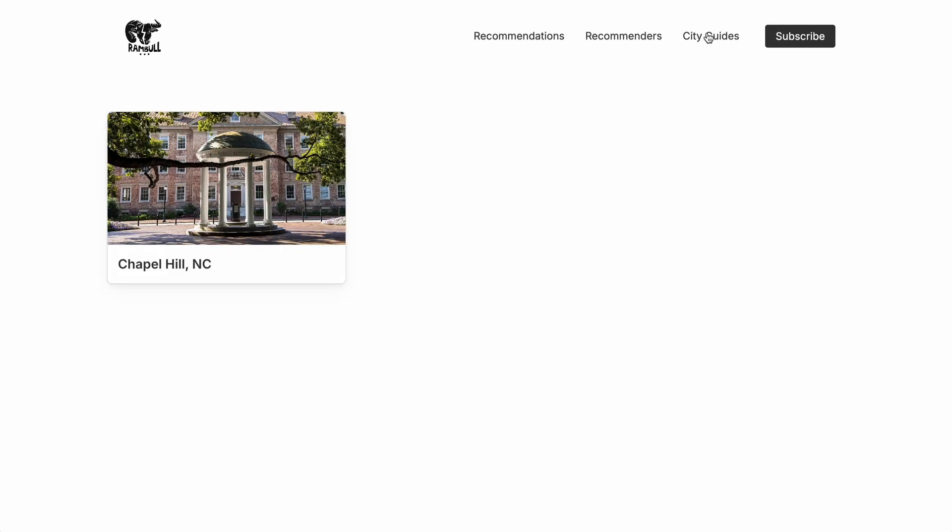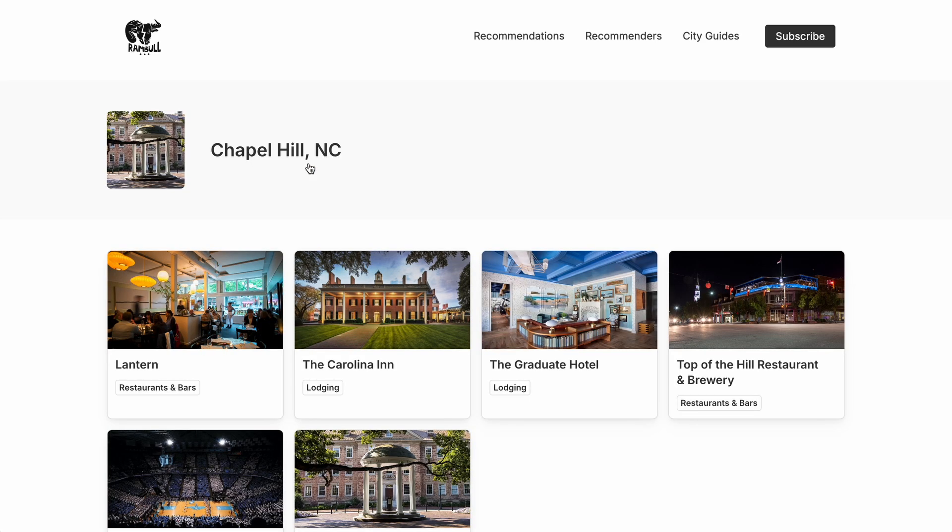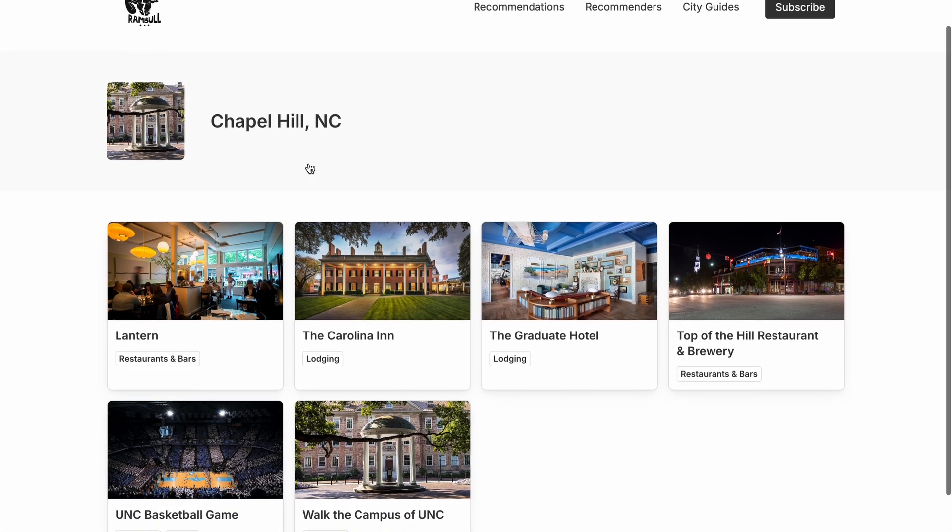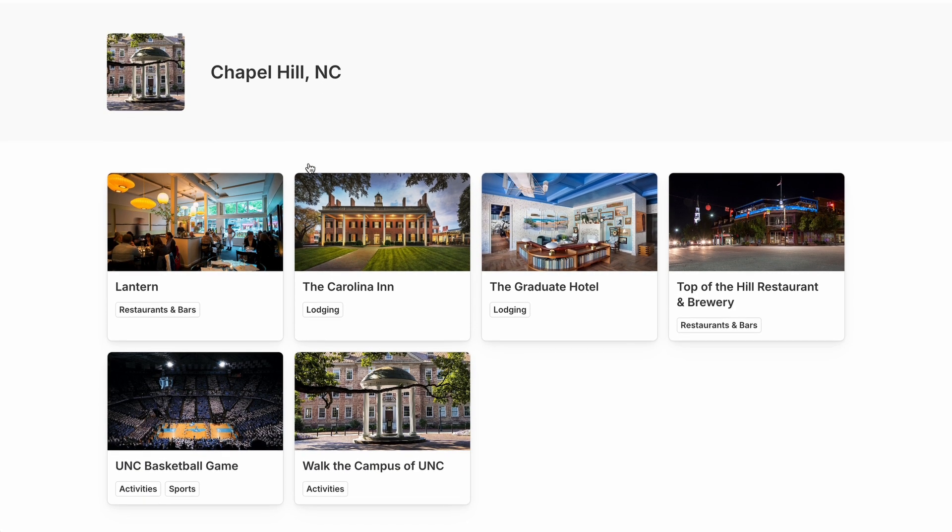And so the guides work the same way. Here we have just one sample guide, obviously for Chapel Hill. And when we open it, we can see all of its related recommendations.